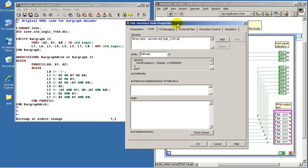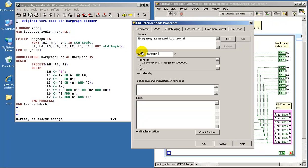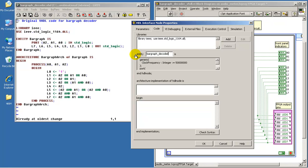Next, select the code tab. And you will notice that we have a number of panels, some of which are already filled in. In this case, I want to change the name of the entity to bar graph decoder.